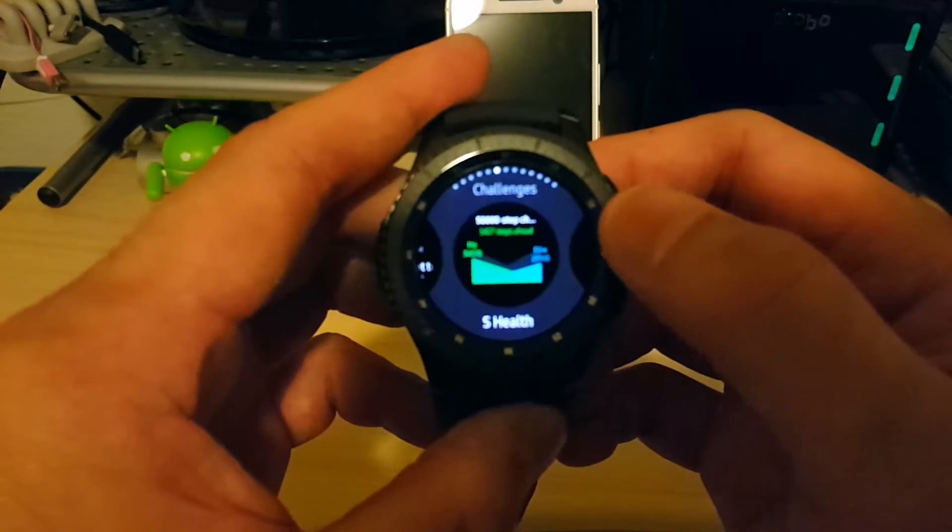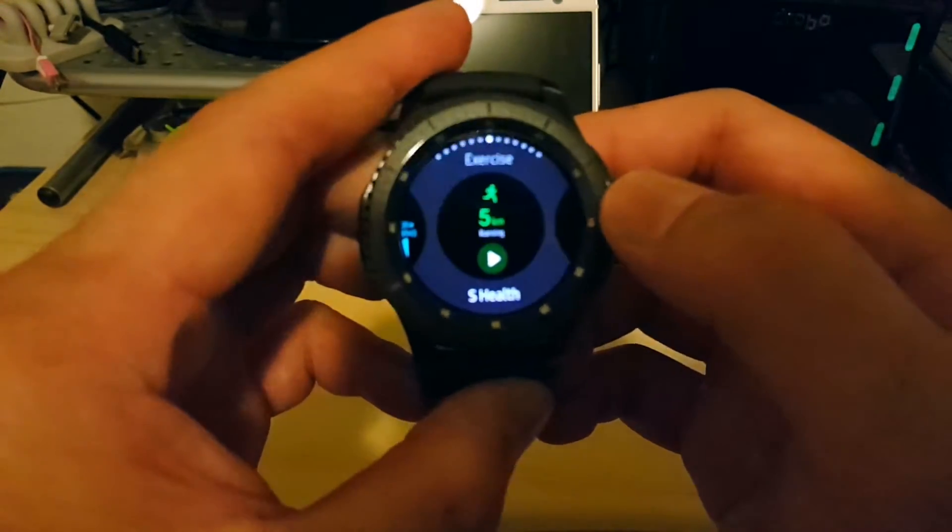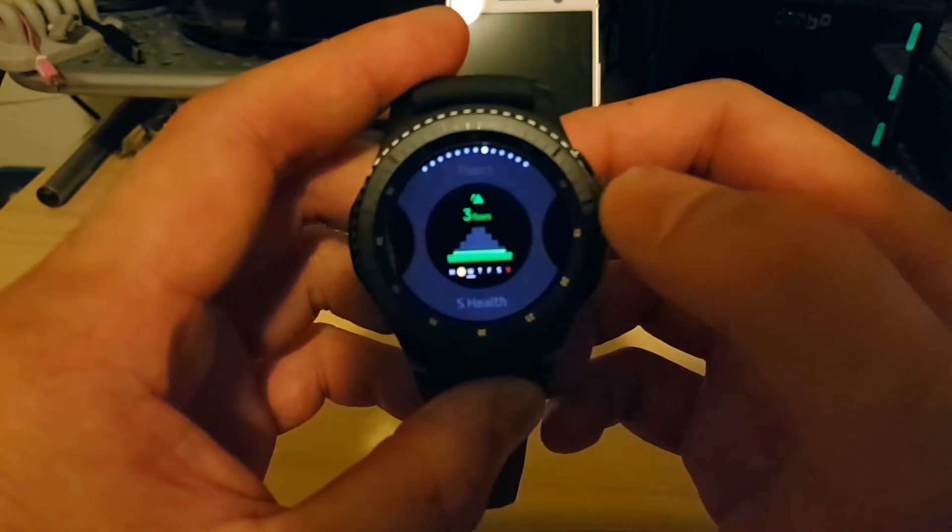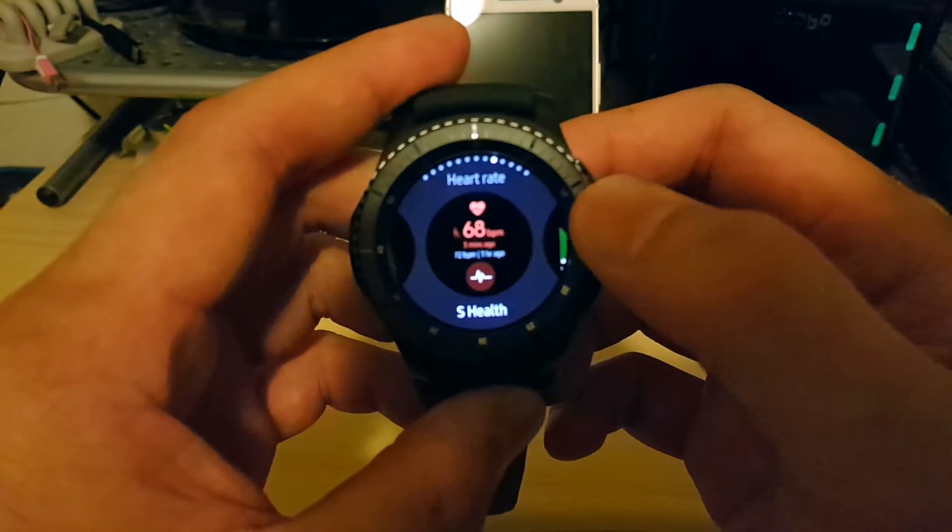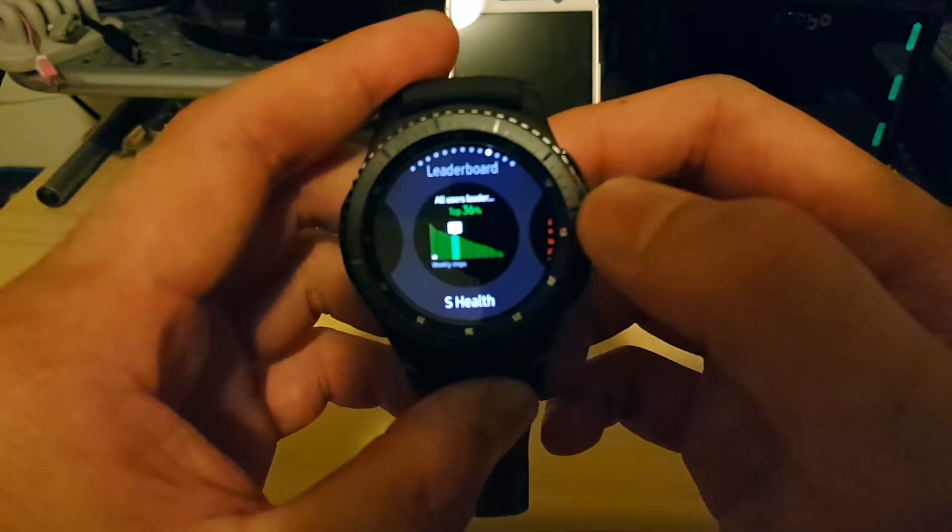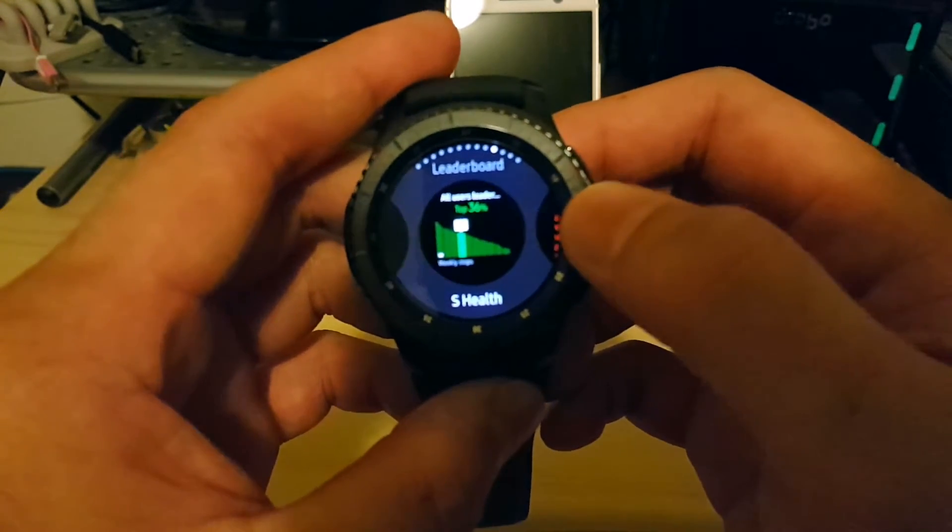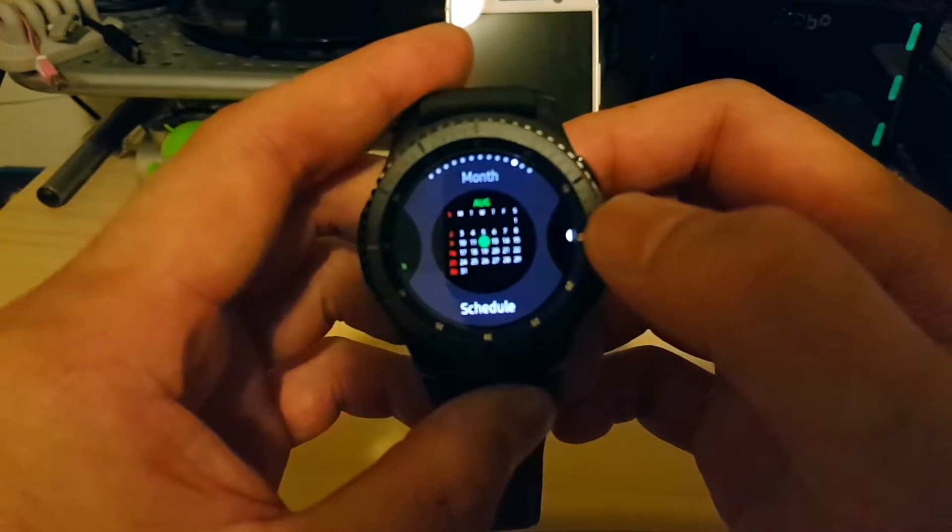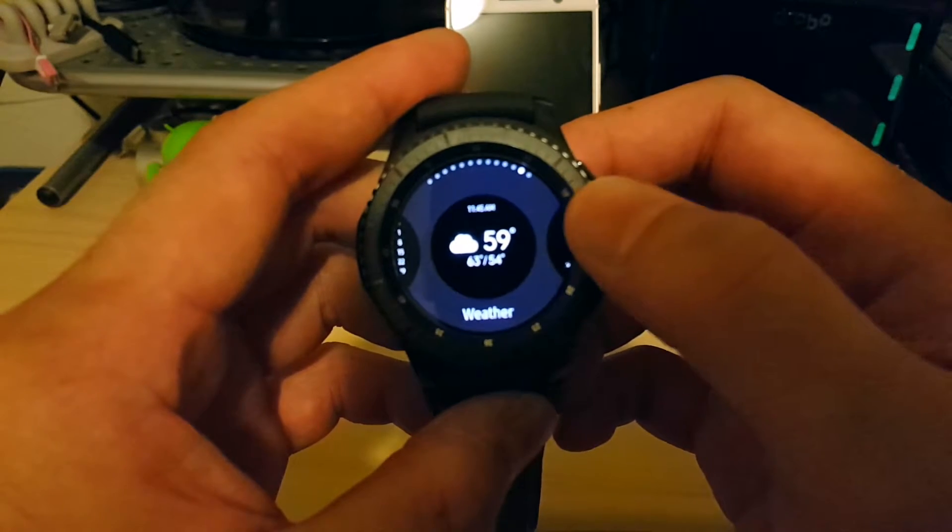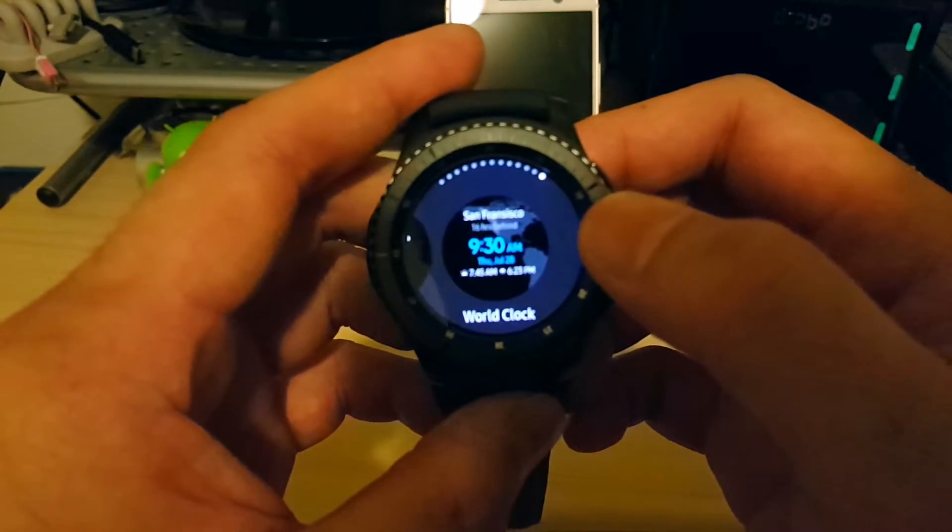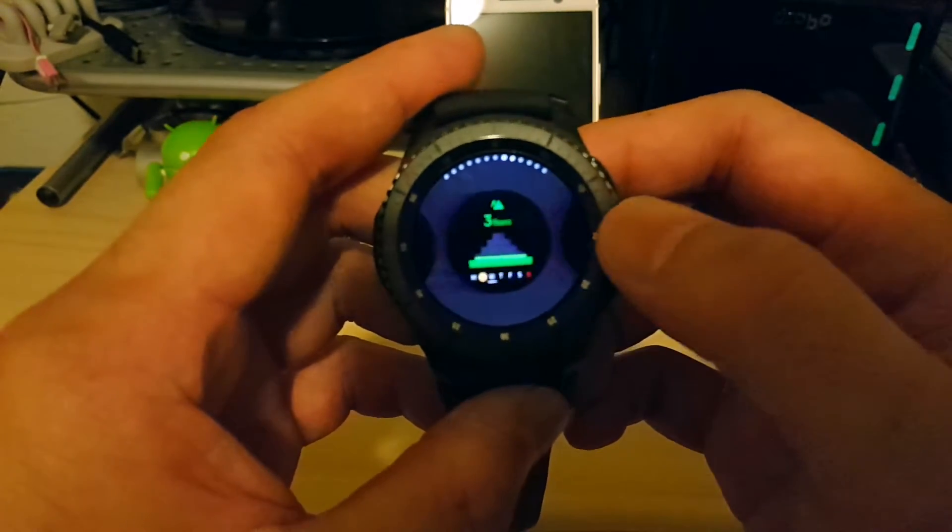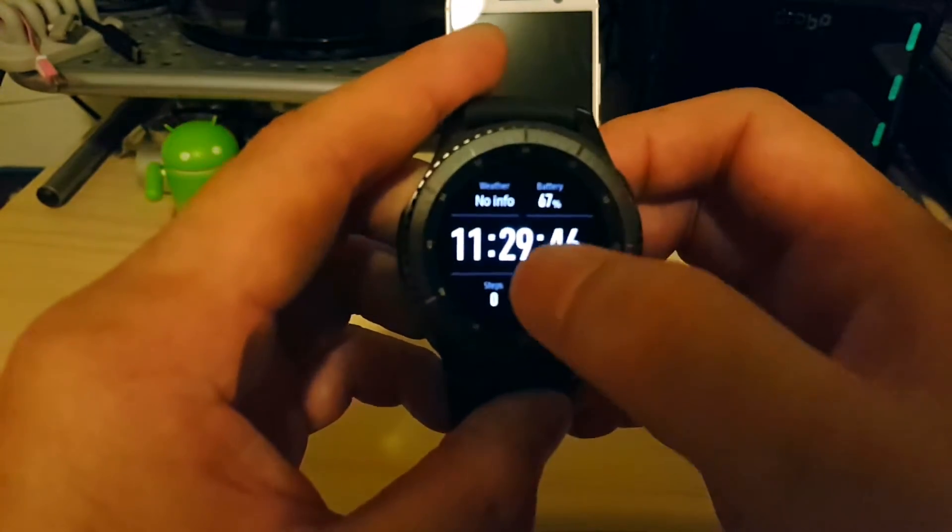S Health here, challenges. Probably won't be using that too much. S Health exercise stats, floors climbed, heart rate. Leaderboard, so they try to make it fun. If you actually know other people doing that with S Health, you've got that. You've got your calendar, weather widget, world clock. So those are all the different widgets you can add here.